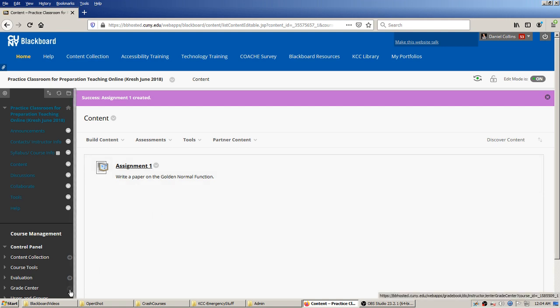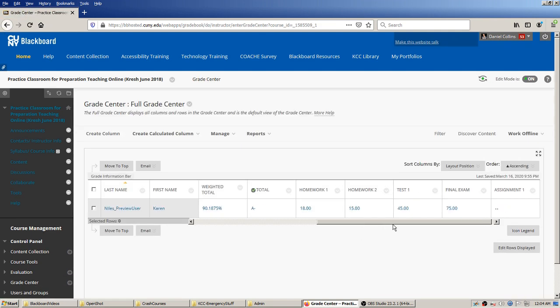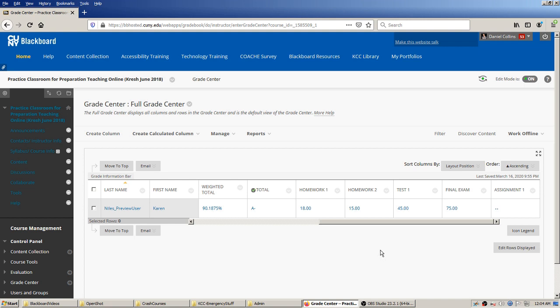You can see that the assignment with the title and instructions has shown up in the content area. If I go over to the Grade Center, you'll see that the system has automatically made a column for the grades for that assignment — I didn't click anything for that. This column is linked to the assignment we just made automatically.